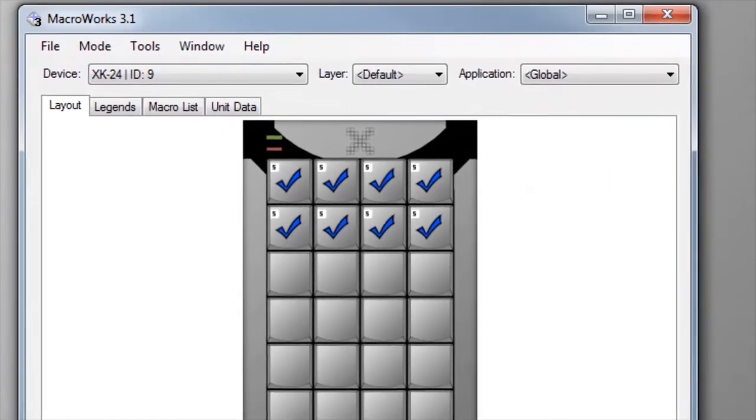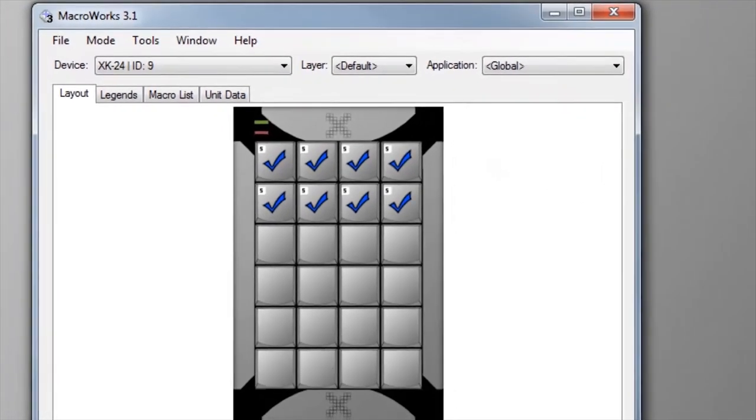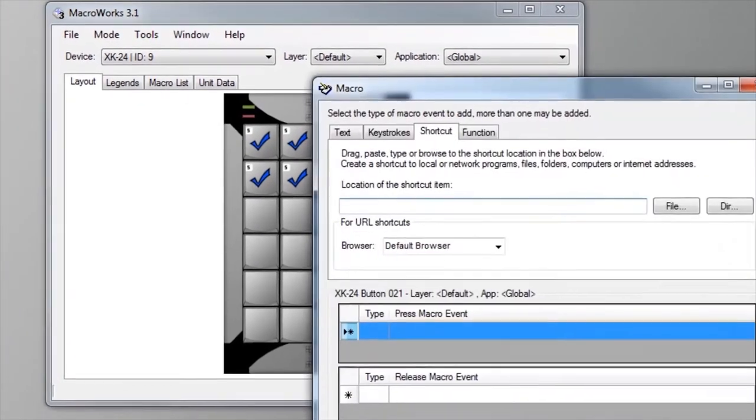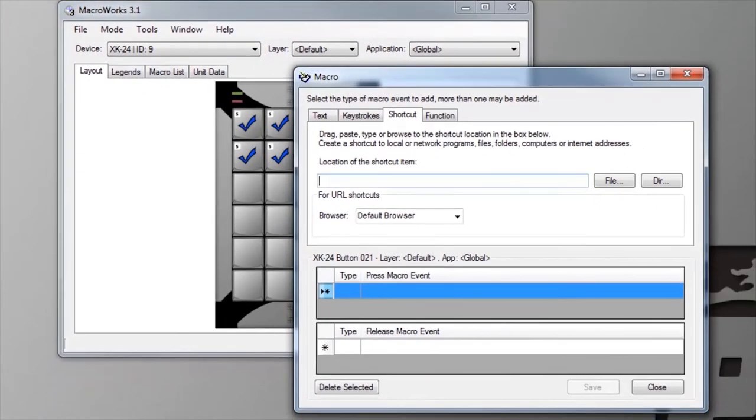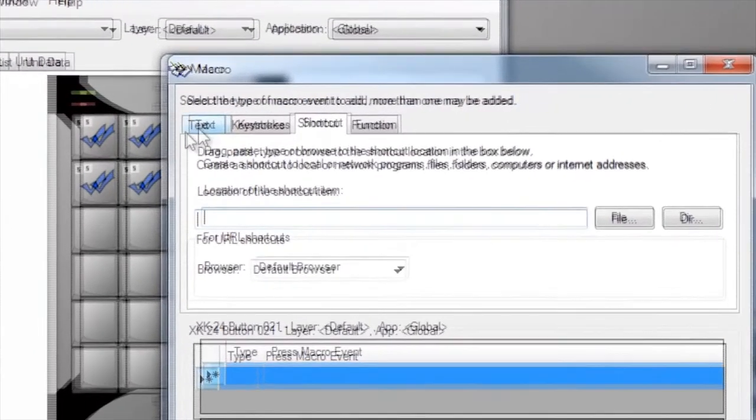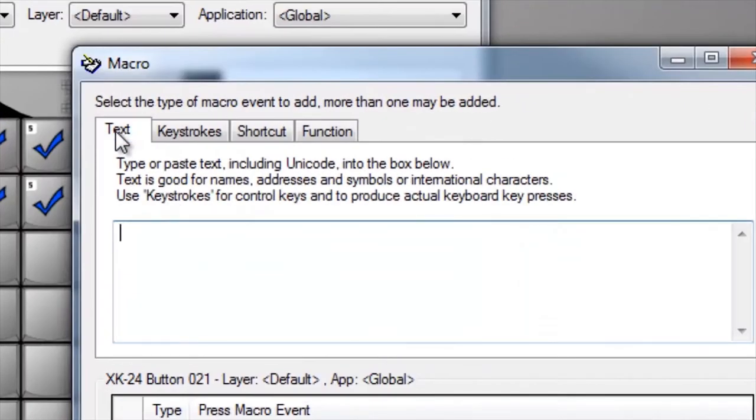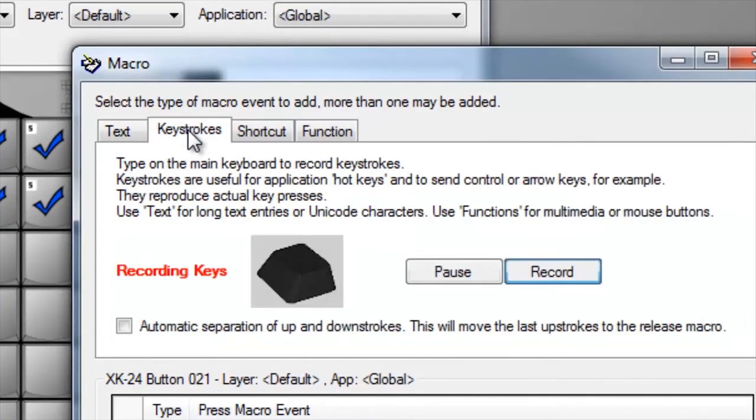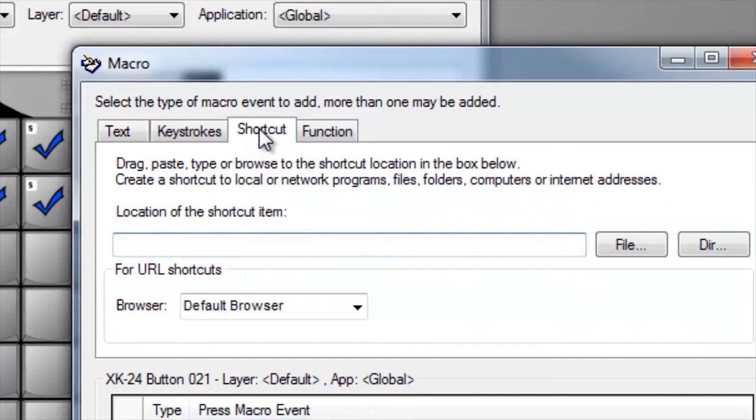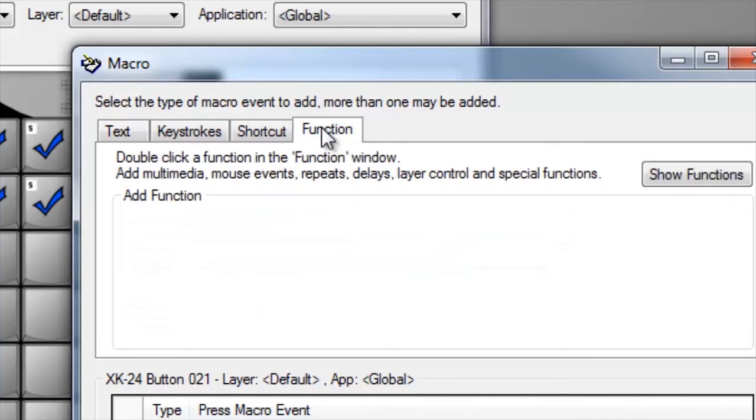Selecting a key either by pressing that key on the X keys or double-clicking its image will open up the macro programming window. A simple macro could be inserting a block of text or special character, sending keystrokes, or a shortcut to a file directory or web address, or a special function.